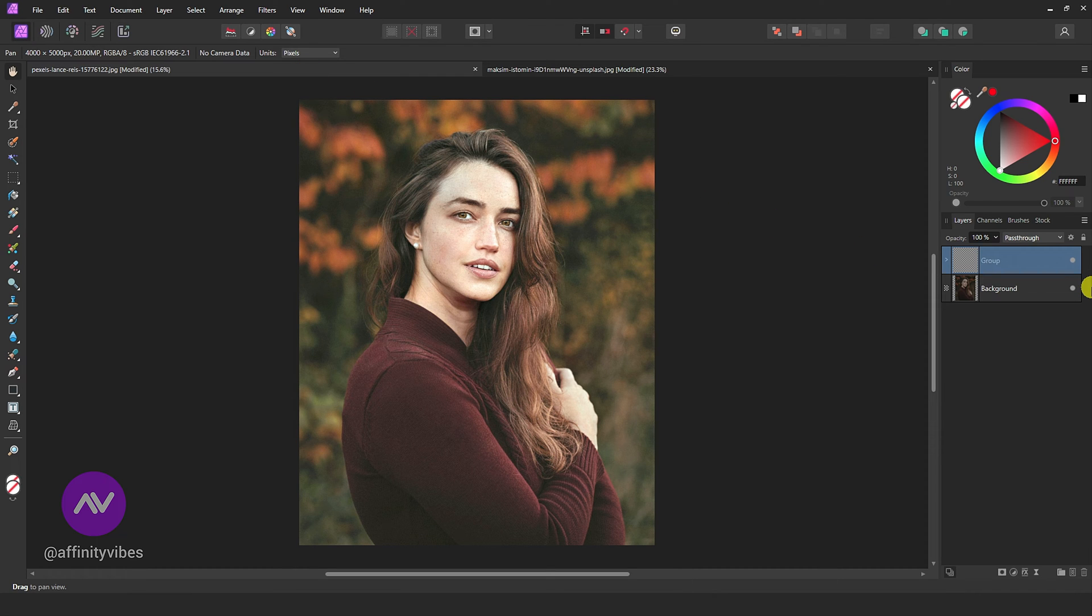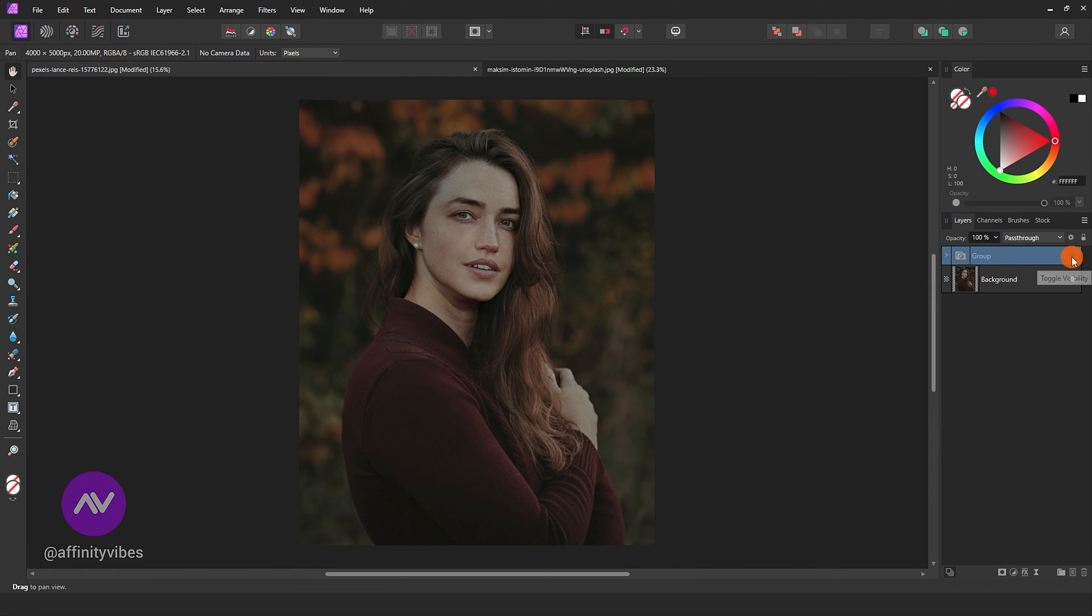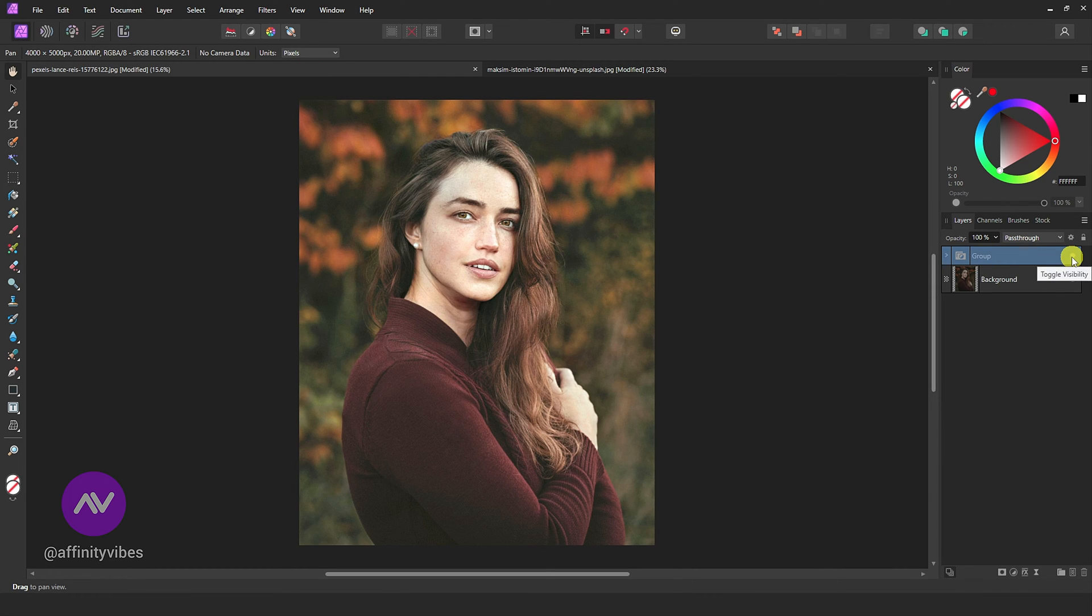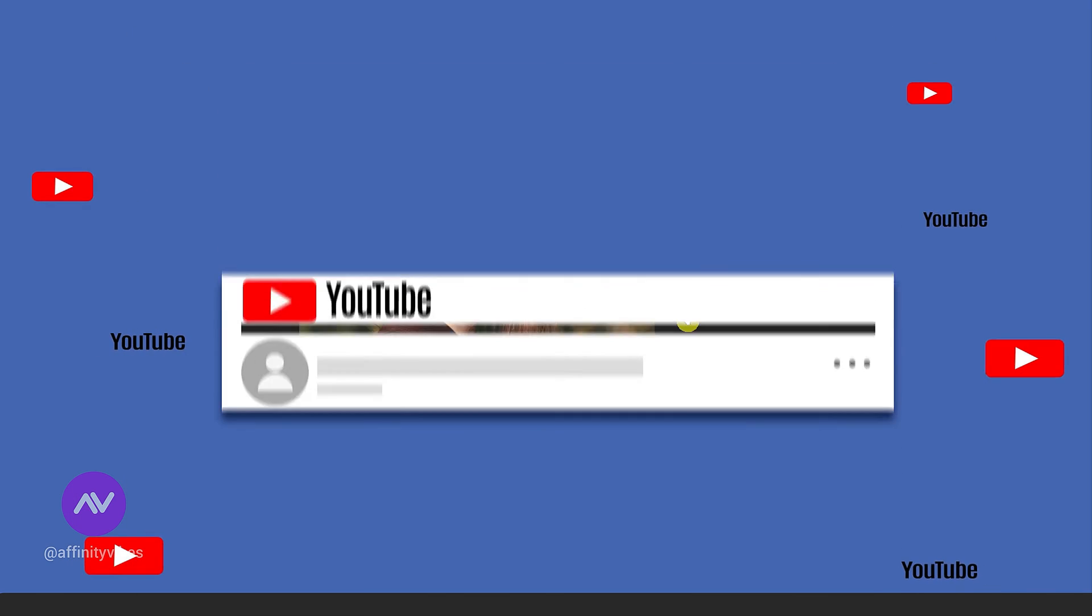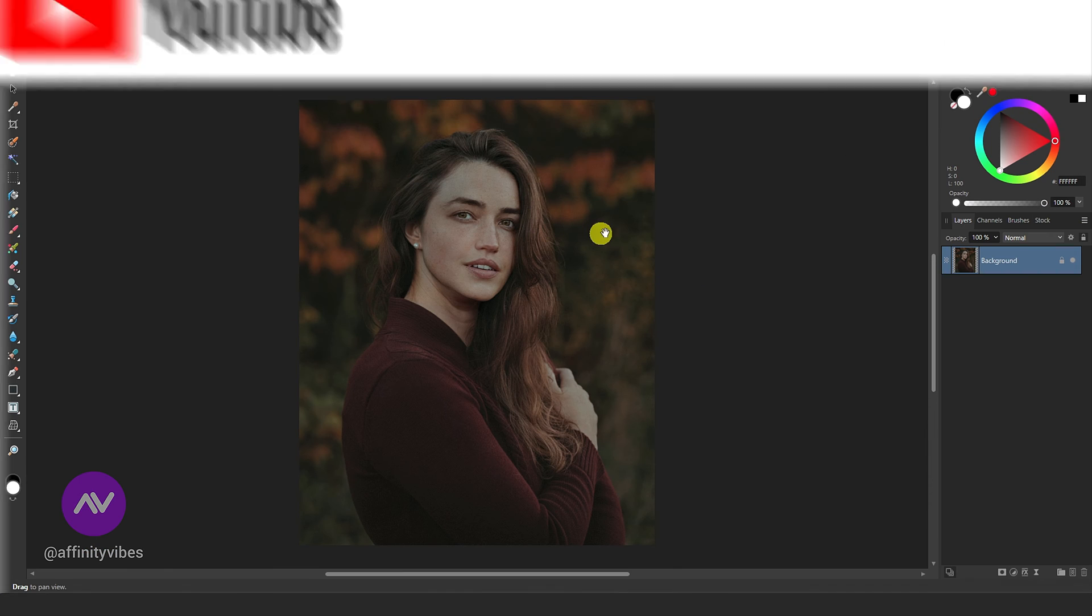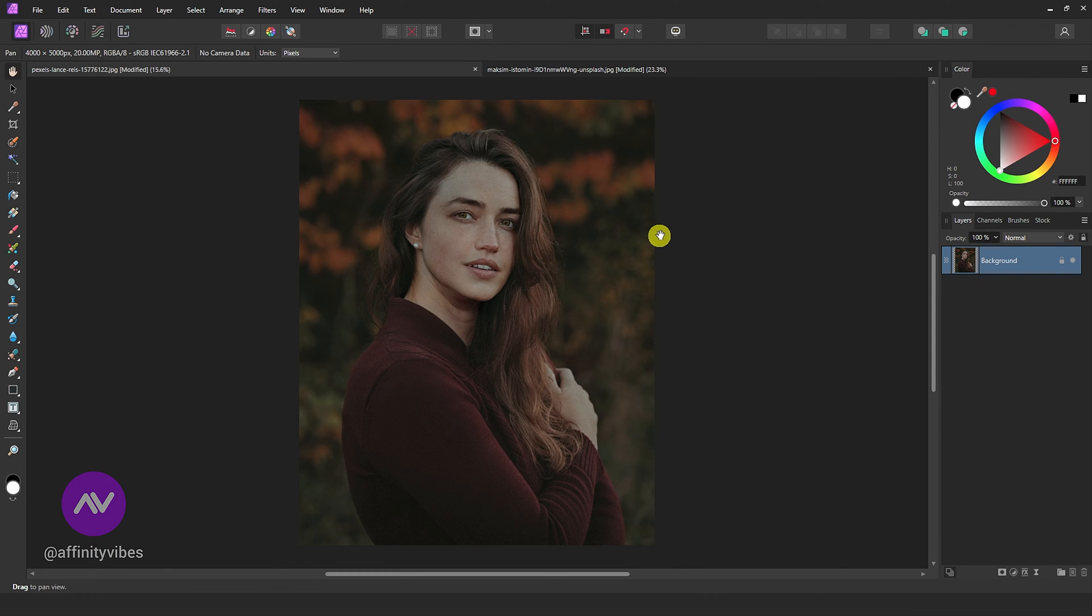Fastest way to brighten an image in Affinity Photo. First, select your image.